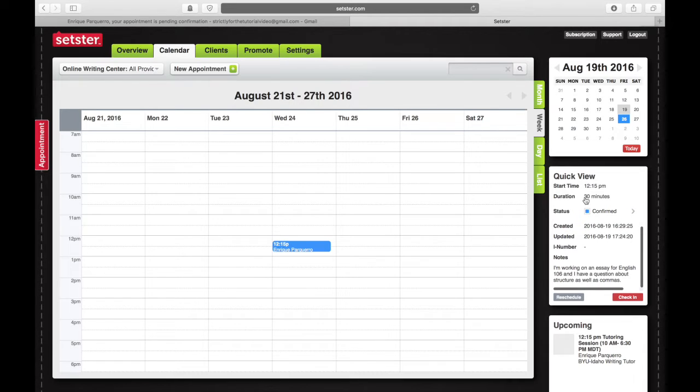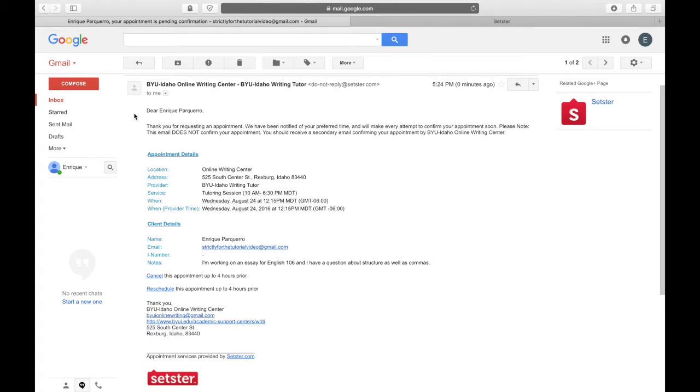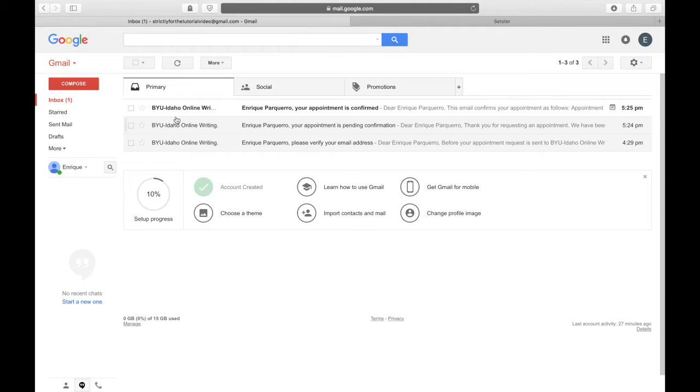Now that we've confirmed your tutoring session, you will receive an email saying so. Go back and check your email one more time and you should have that email waiting for you.